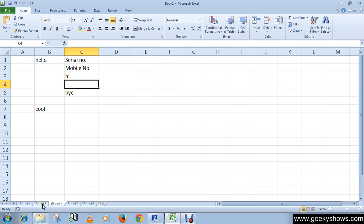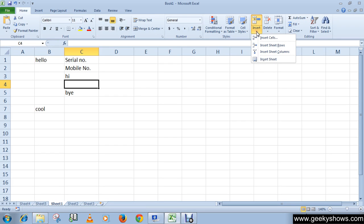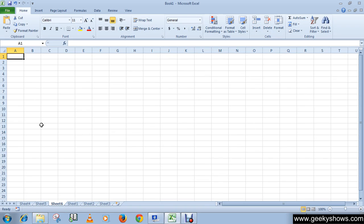If you want to create worksheets — like we have here one, two, three, four, and five — and you want to create one more, you can simply click 'Insert Worksheet' here. Or you can create a worksheet by going to the Cells group, clicking the Insert arrow, then clicking 'Insert Sheet', and you will be able to create a new worksheet.